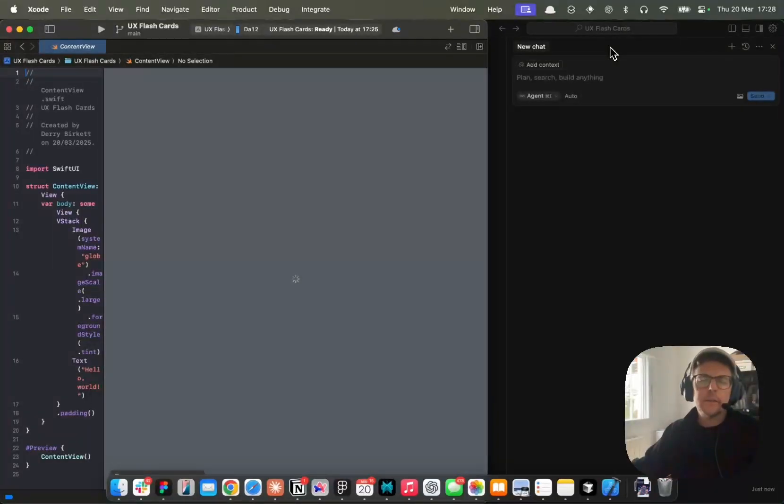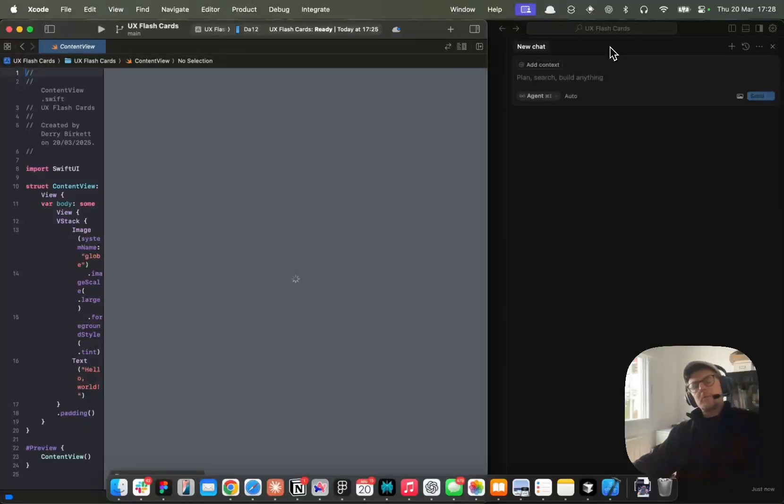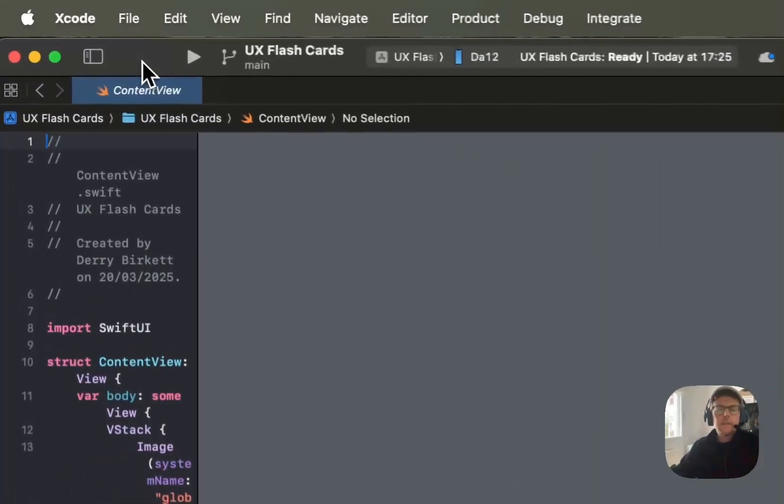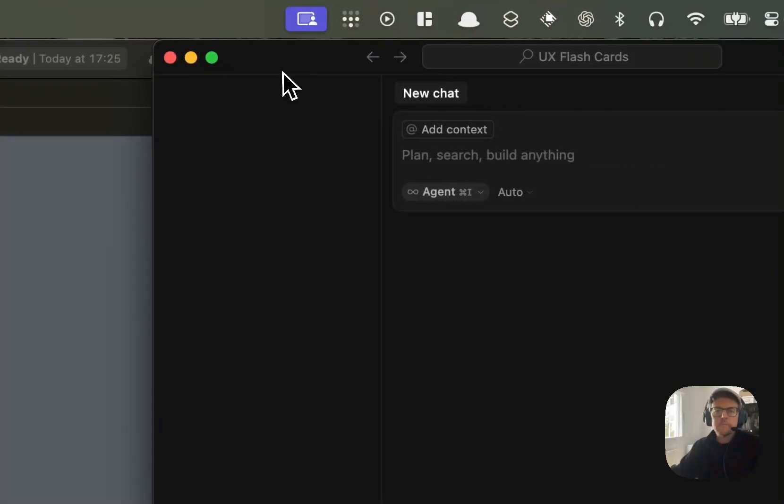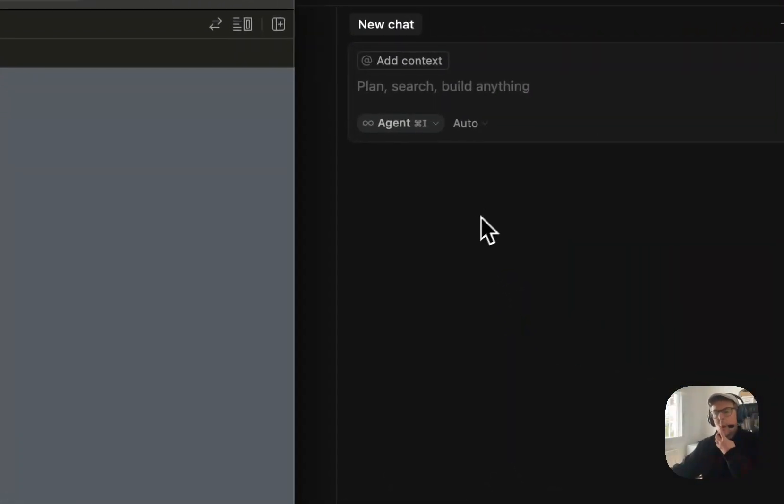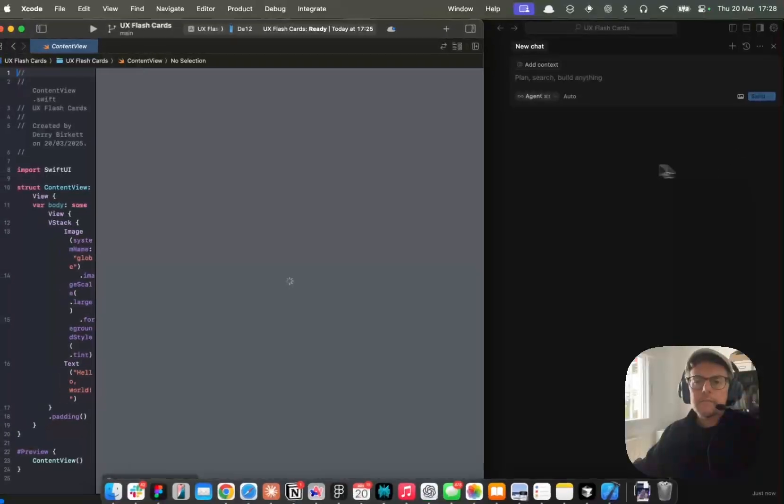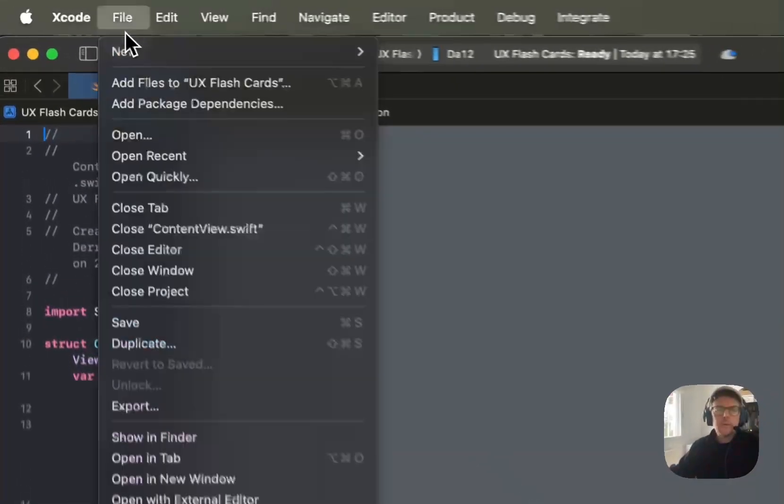All right, let's have a go at some more vibe coding. If you want to follow along, you just need access to Xcode and Cursor, both of which can be downloaded quite easily.